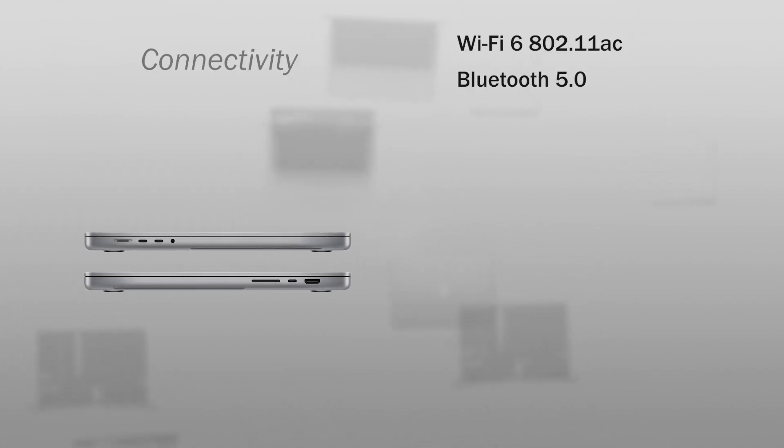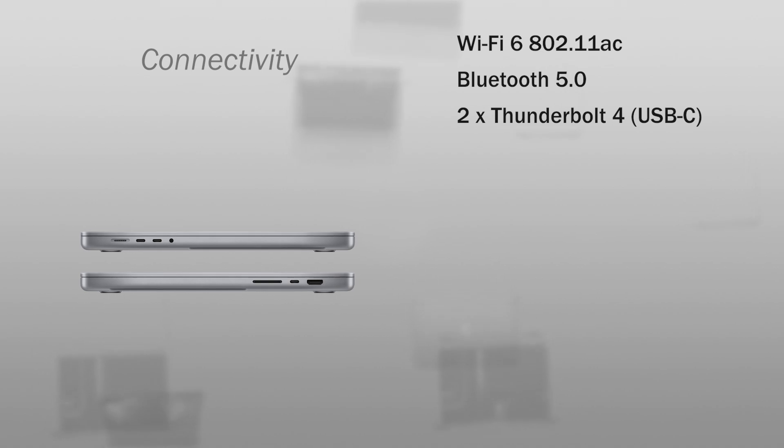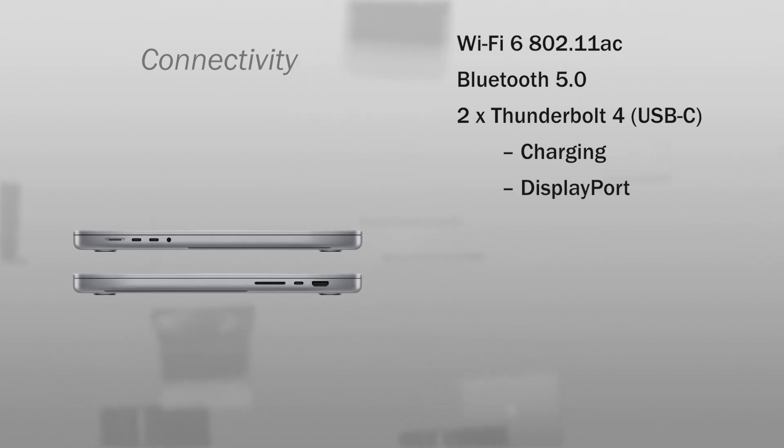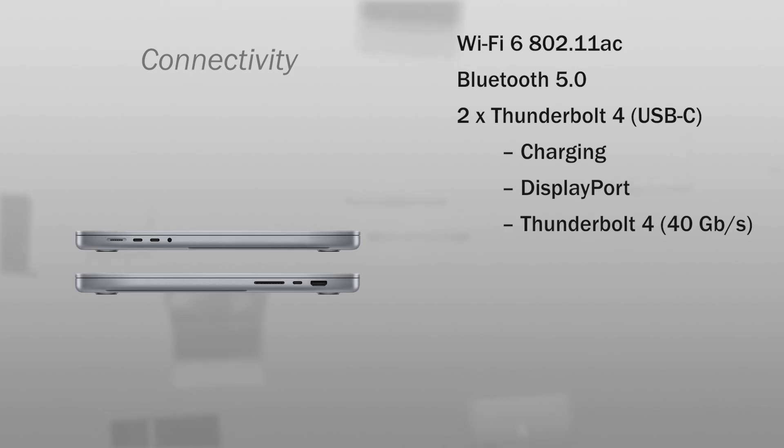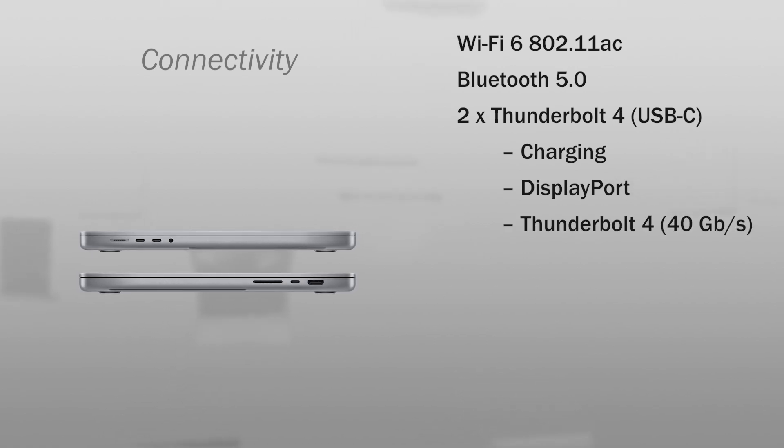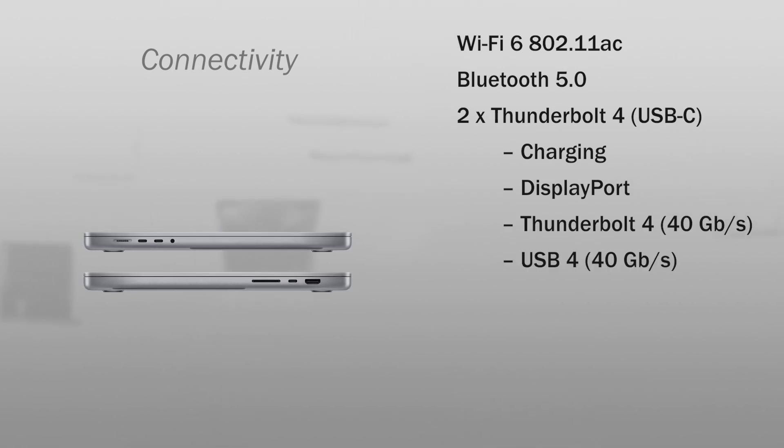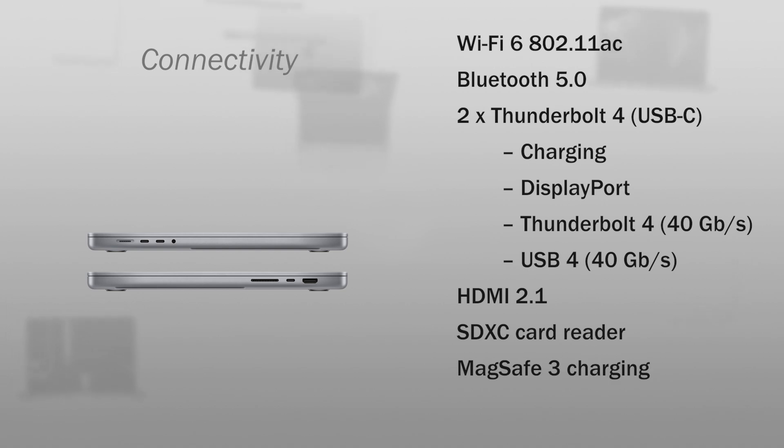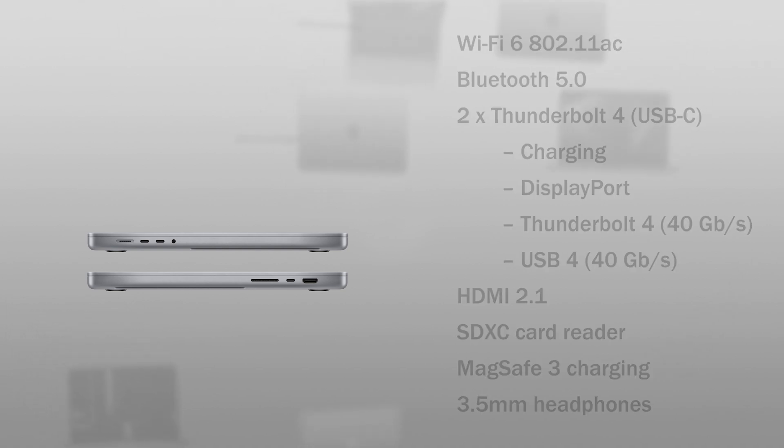This computer has the connectivity Wi-Fi 6, Bluetooth 5.0, 3 Thunderbolt 4 USB-C ports compatible with charging, DisplayPort, Thunderbolt 4 40 Gigabits, USB 4 40 Gigabits, 1 HDMI 2.1 port, SDXC card reader, a MagSafe 3 for charging, and a 3.5 mm headphone jack.